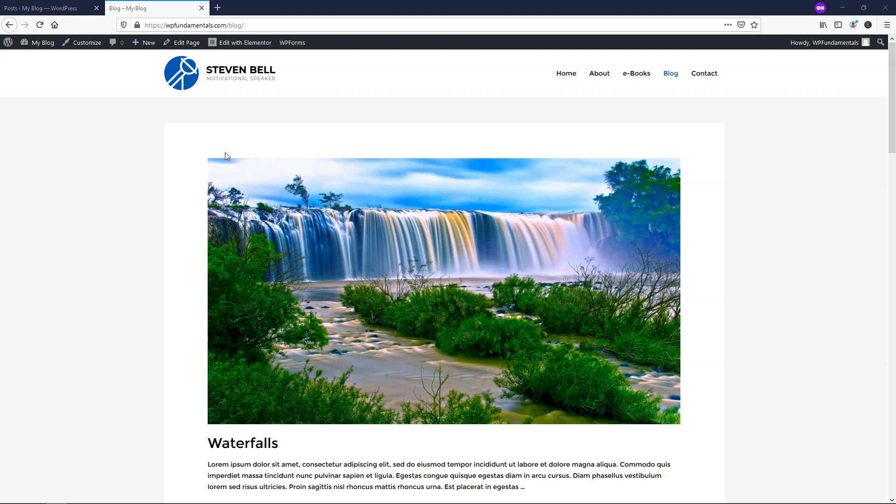Hey, it's Tom from WPWithTom.com, and in this video, I'll be going over the Elementor Pro Table of Contents Widget.